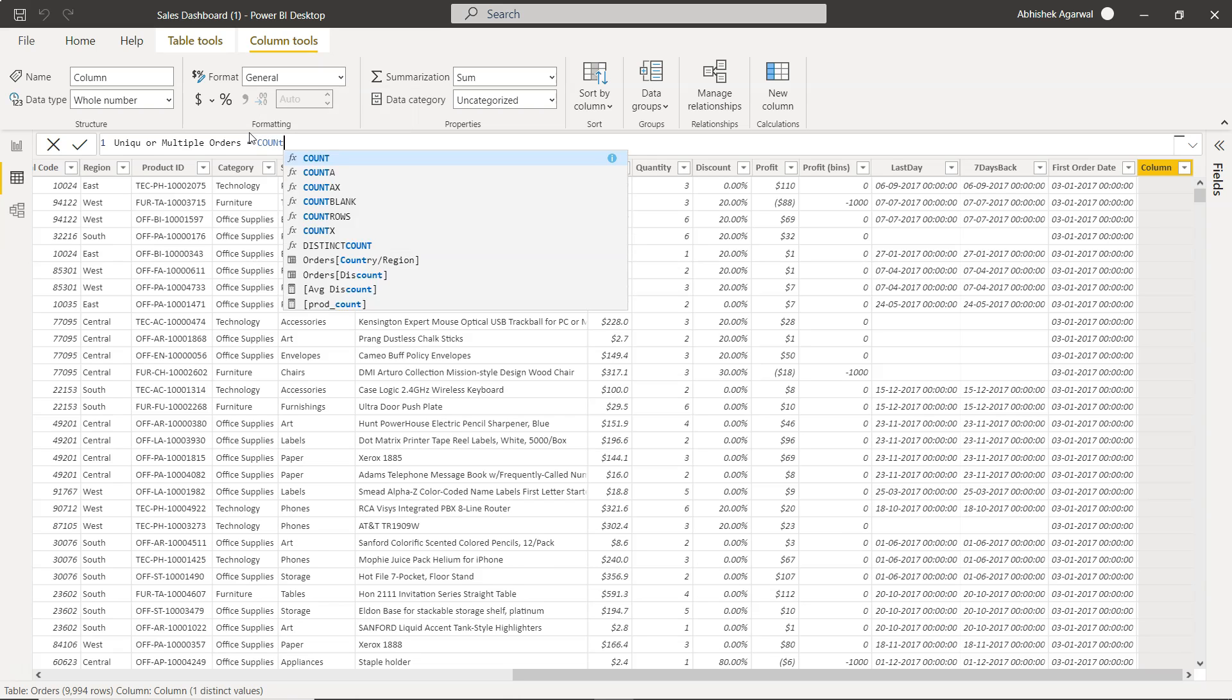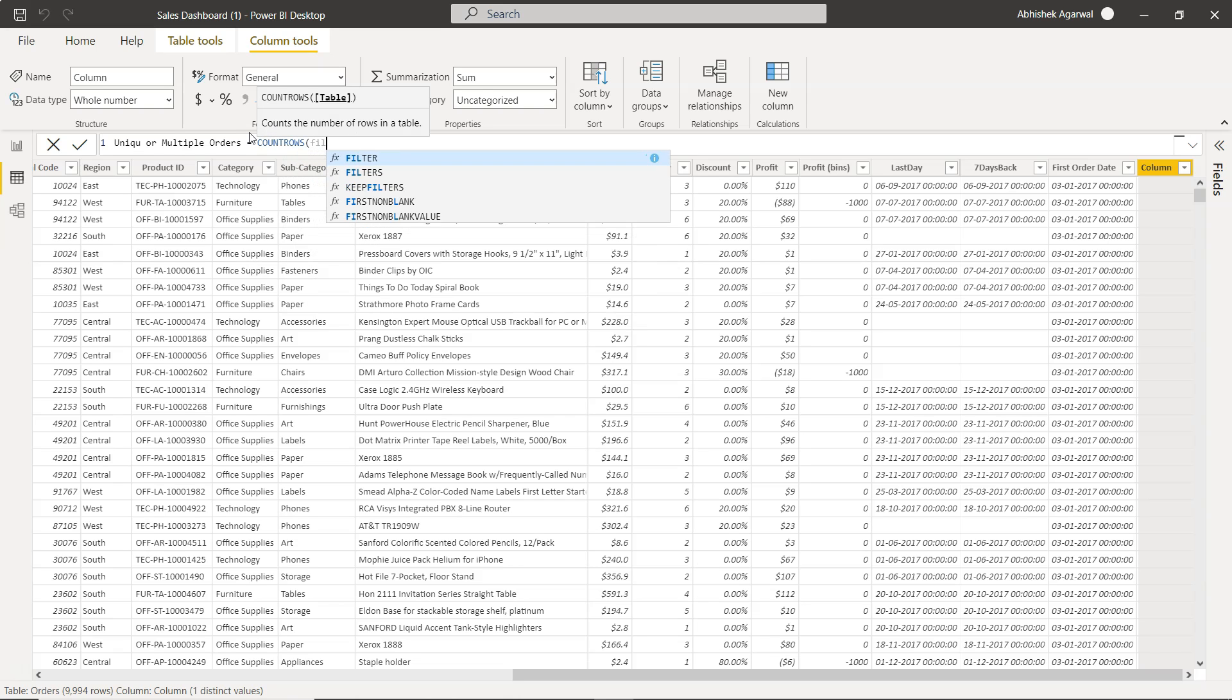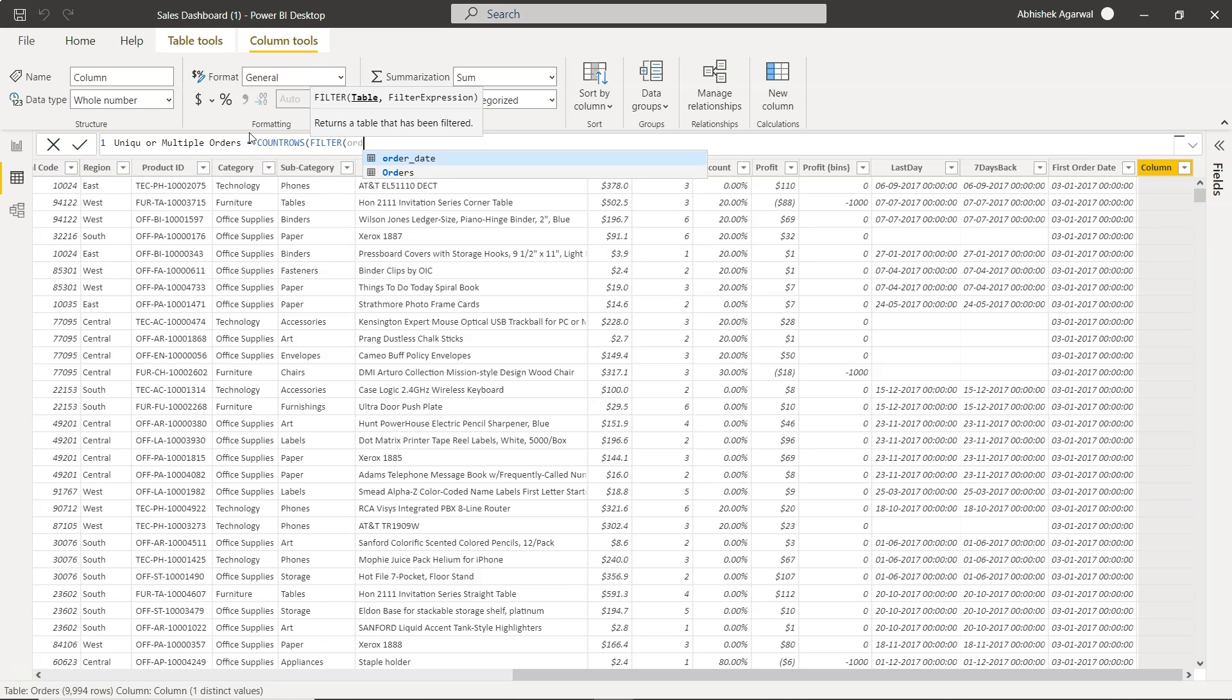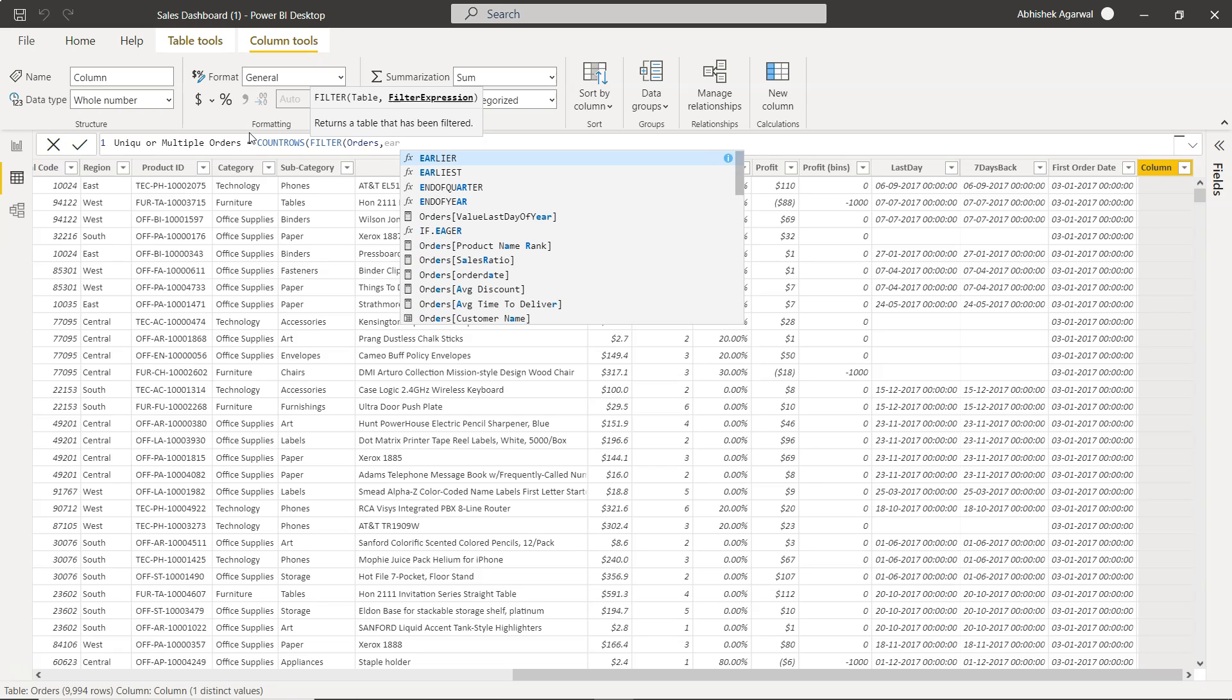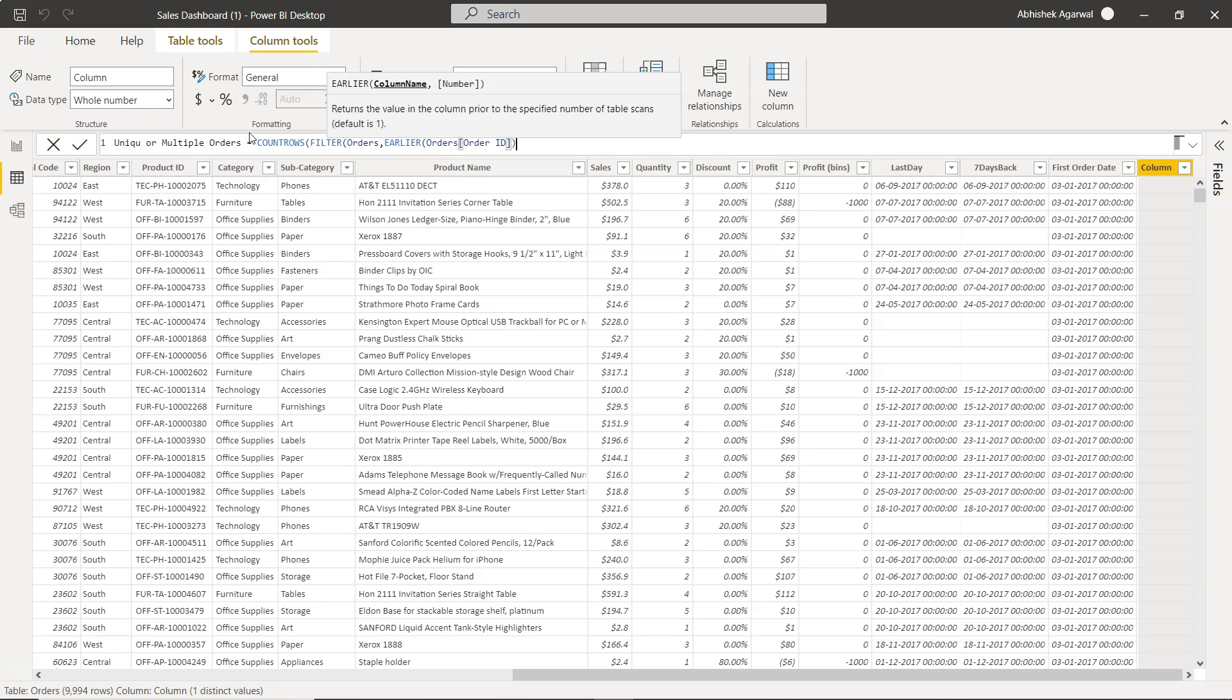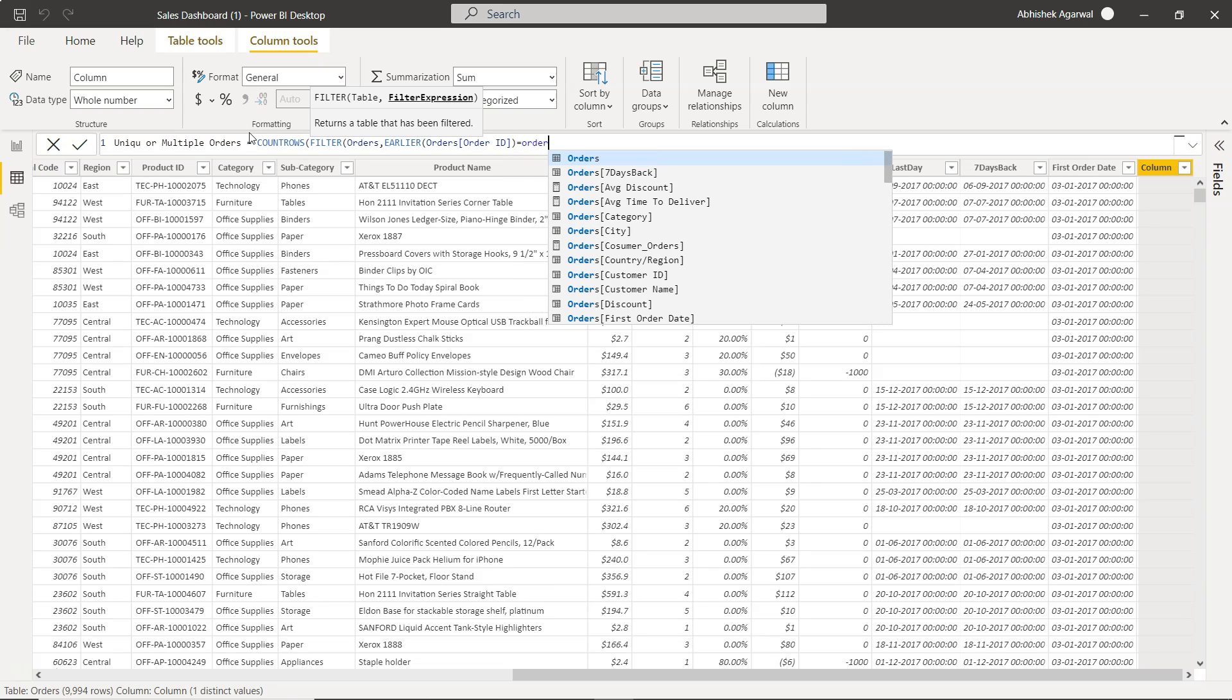So what we need is basically count, and in that we will specify COUNTROWS and in this we will specify the filter. Filter will be on the orders table and here is the filter expression that is very important. We will use the one function which is EARLIER and here we will use the EARLIER order ID equals to the current order ID which is this.